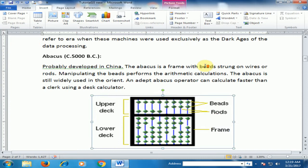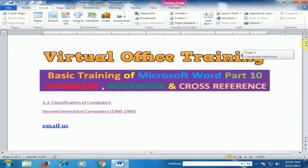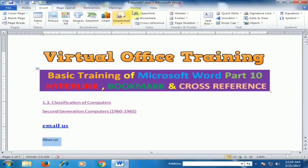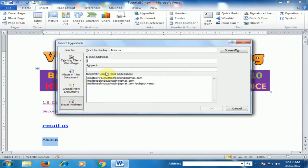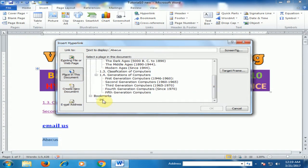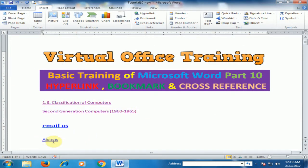I'll delete that bookmark, retype 'pic', and click Add to recreate it. Now type 'abacus', select it, click Hyperlink, then 'Place in This Document'. You will find the Bookmarks option — select the bookmark and click OK to create a link.